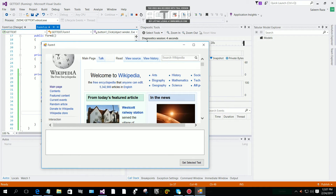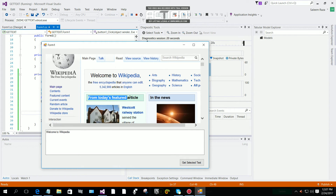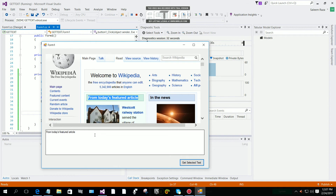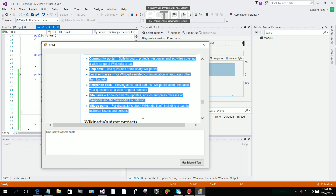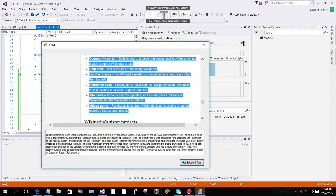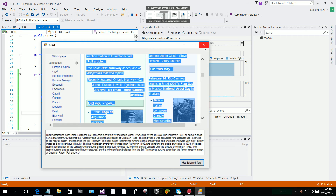Let's debug and try it. I'm going to select 'Welcome to Wikipedia' and click 'Get Selected Text' — you can see 'Welcome to Wikipedia' appears in the text box. Now if I select 'Today's Featured Article' and click the button, you can see that text is copied. You can select any text and it will be copied to the text box.